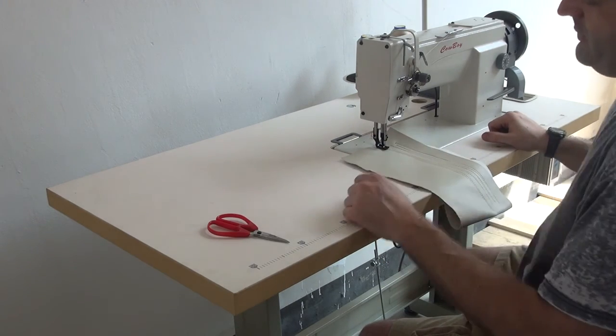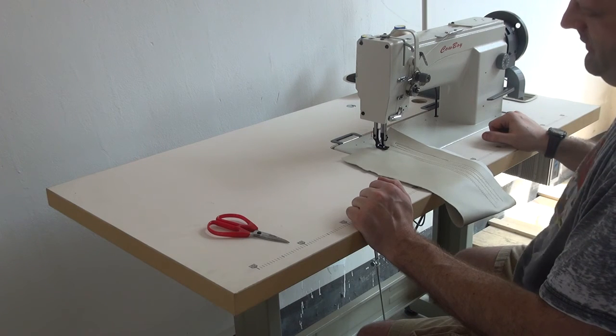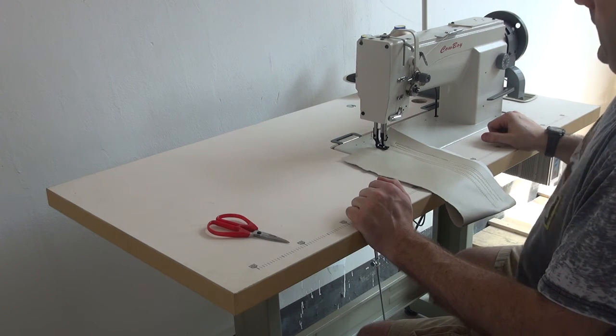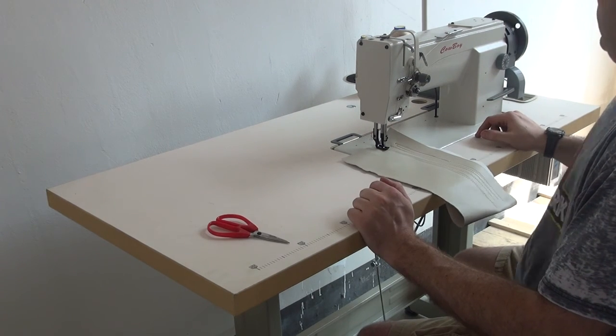Presser feet are interchangeable with the Singer 111 class of sewing machines. And aftermarket parts are readily available.